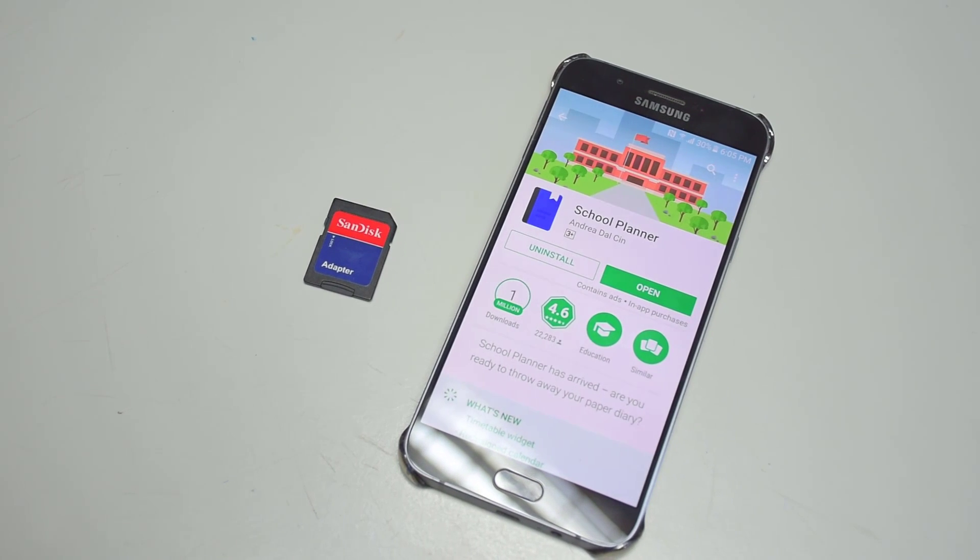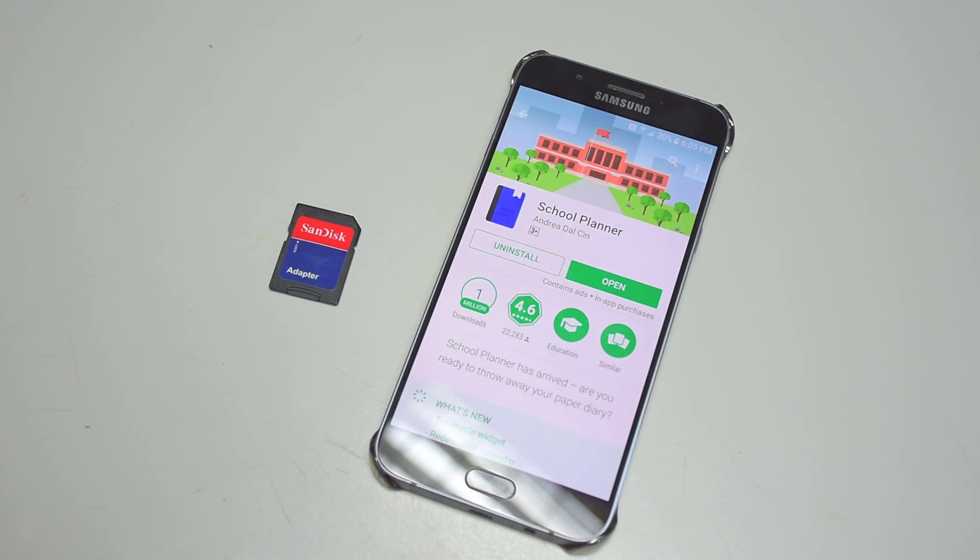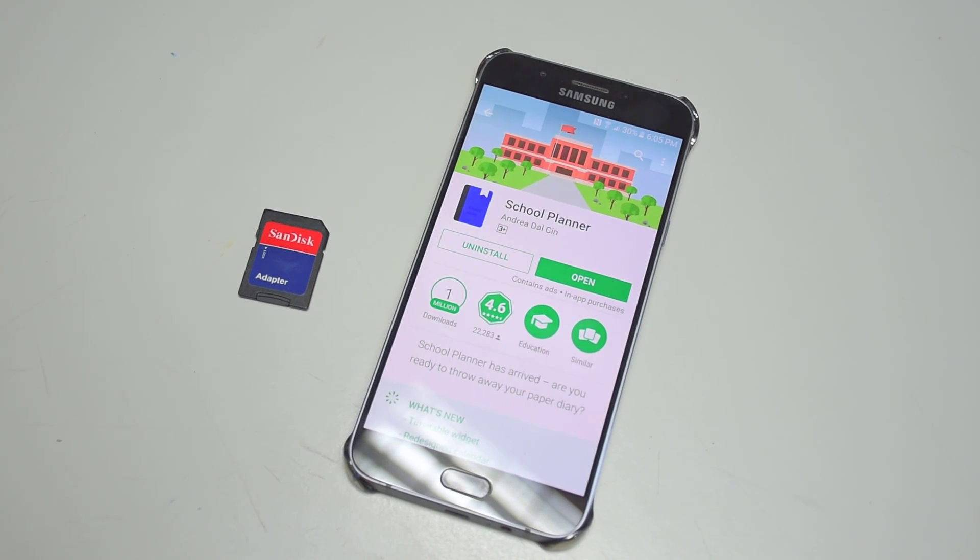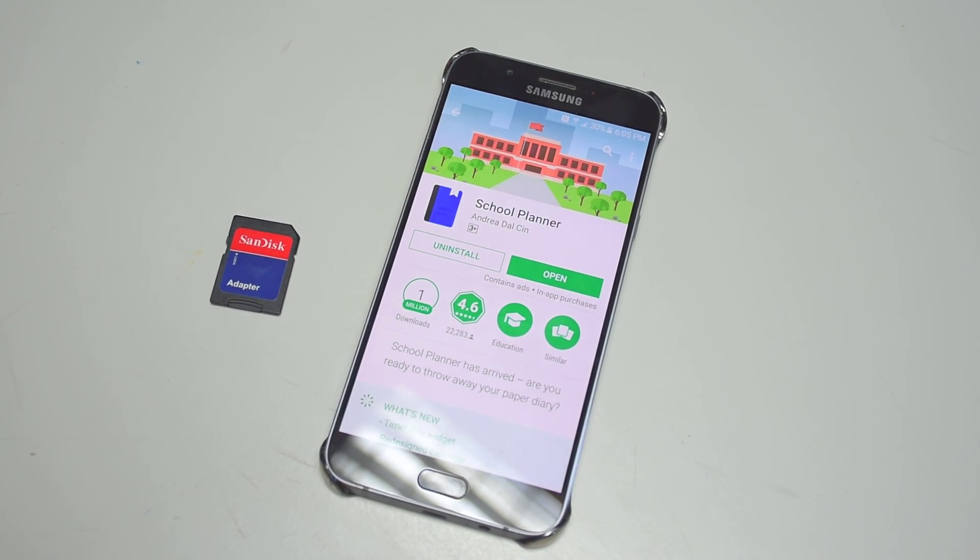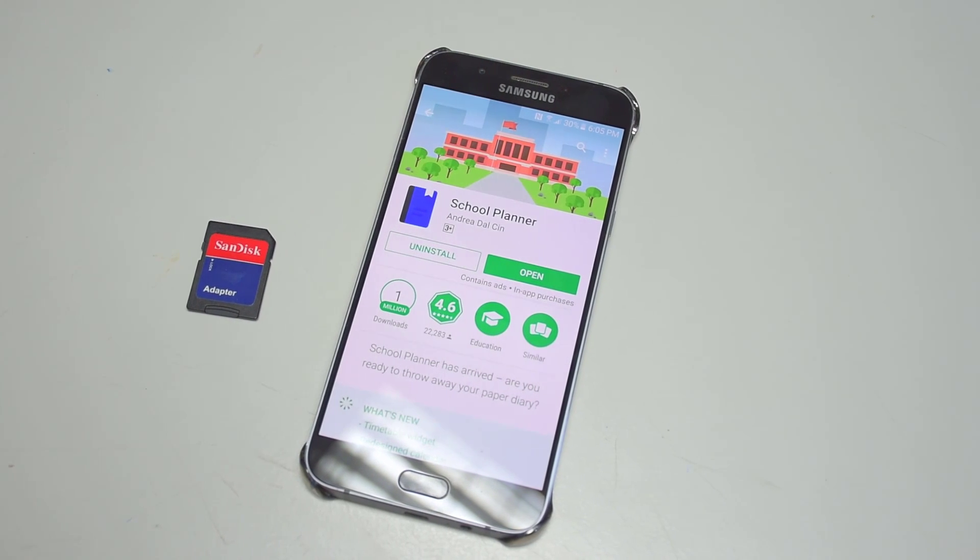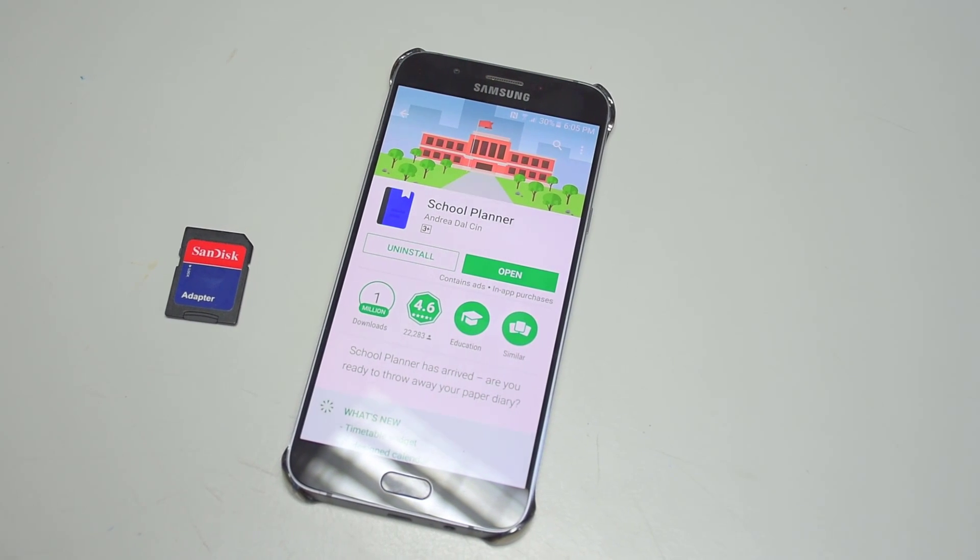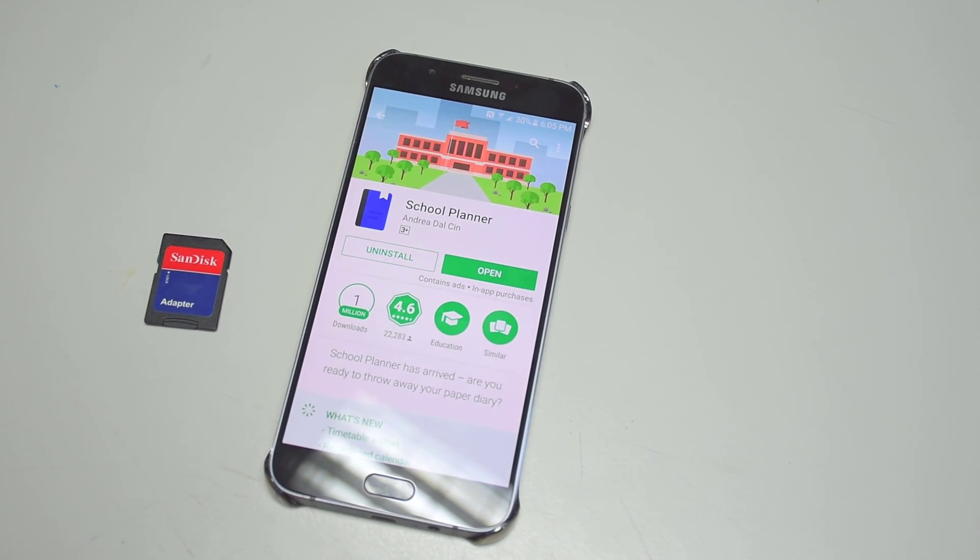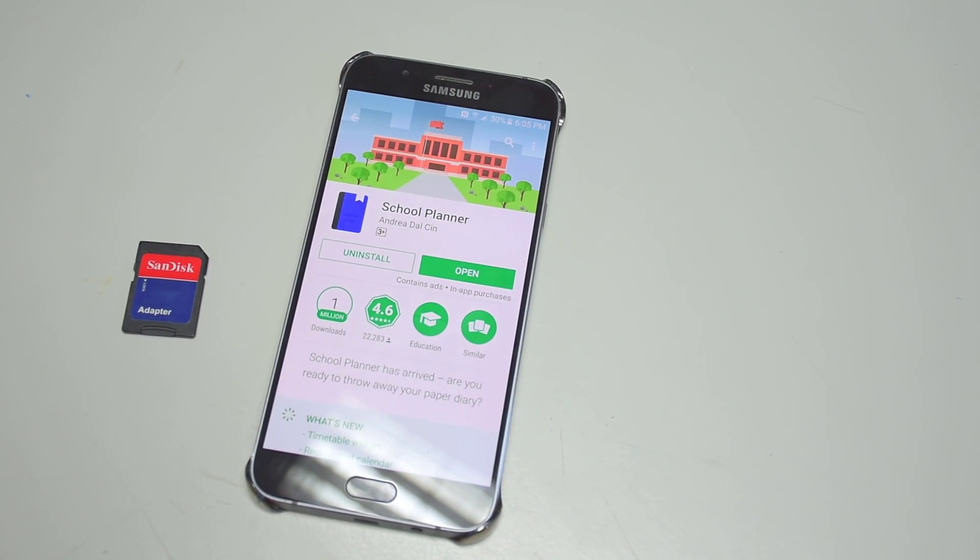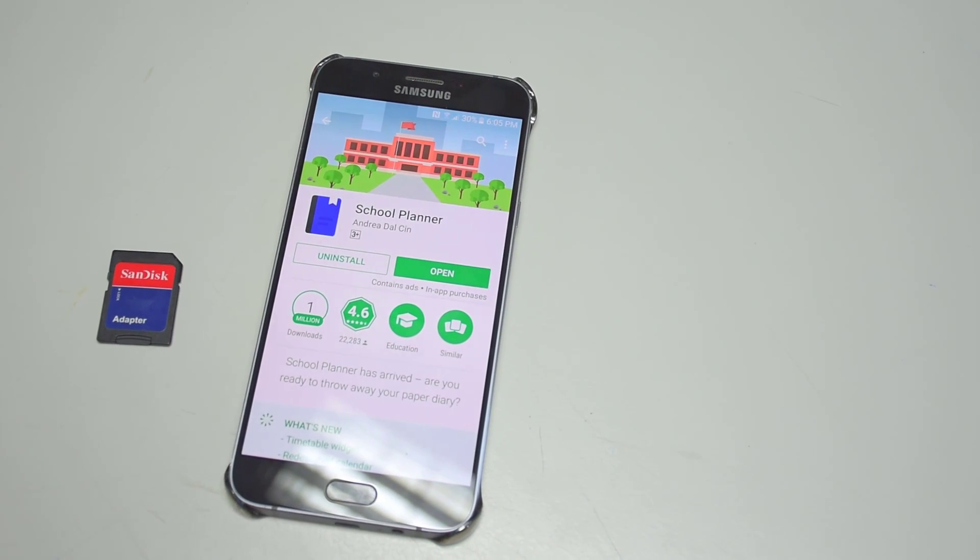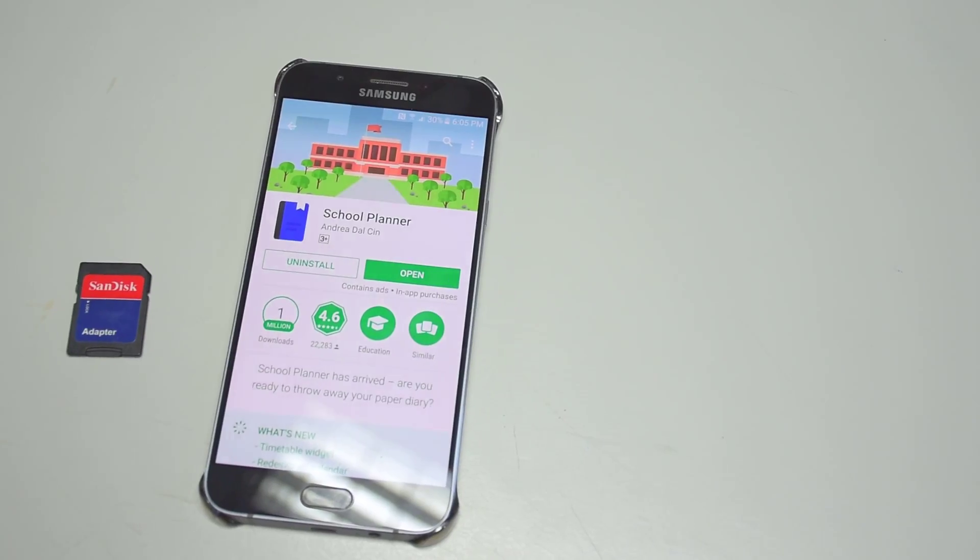This app is called School Planner. It's an app which lets you set reminders about school events, homework, or even put your entire timetable in it.